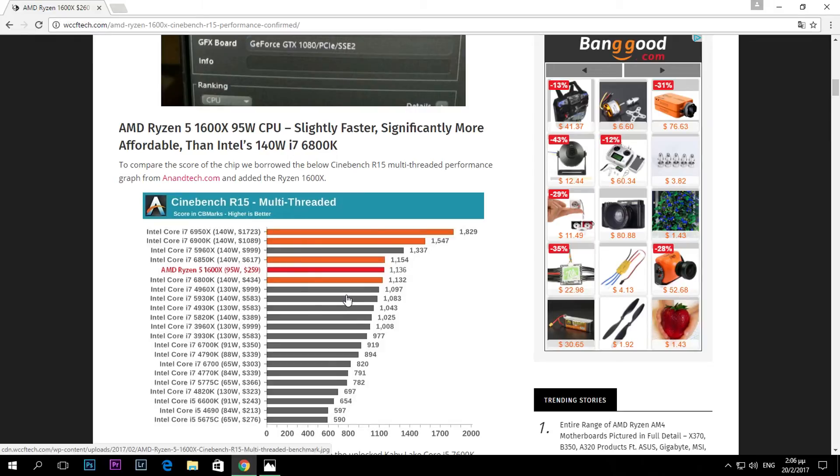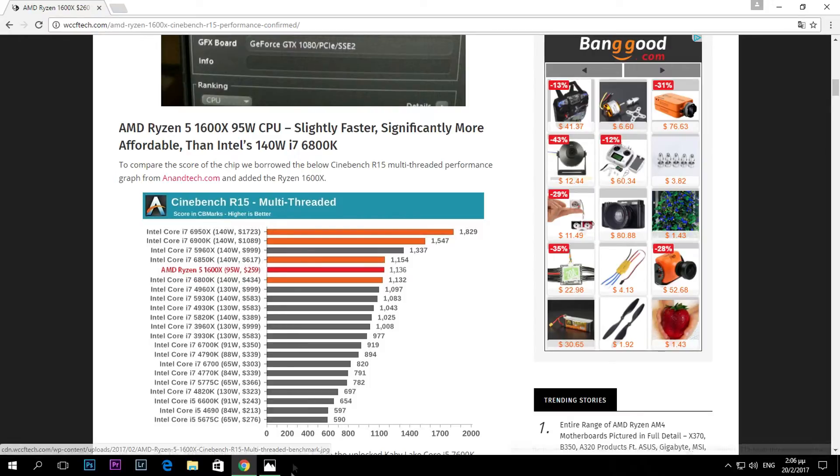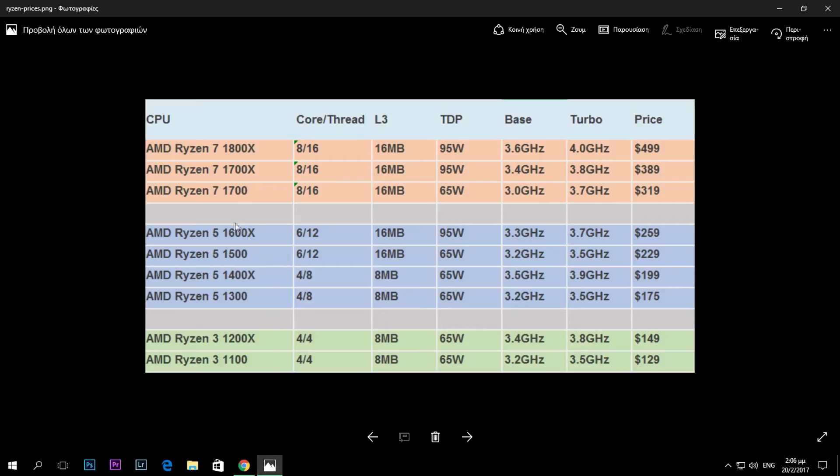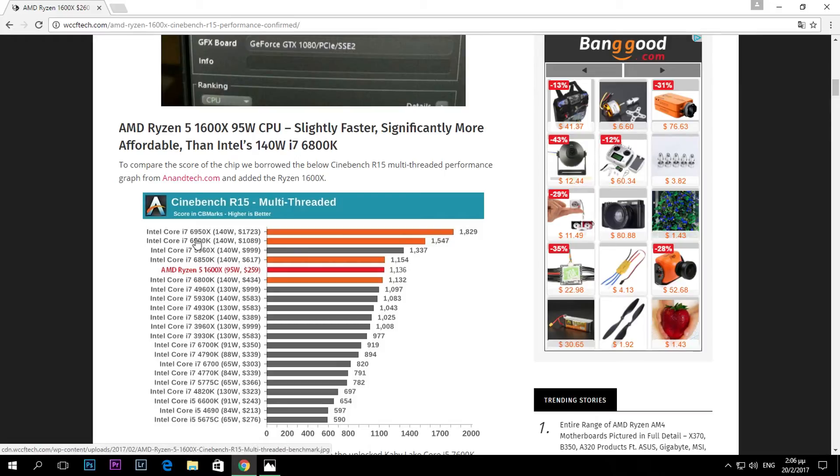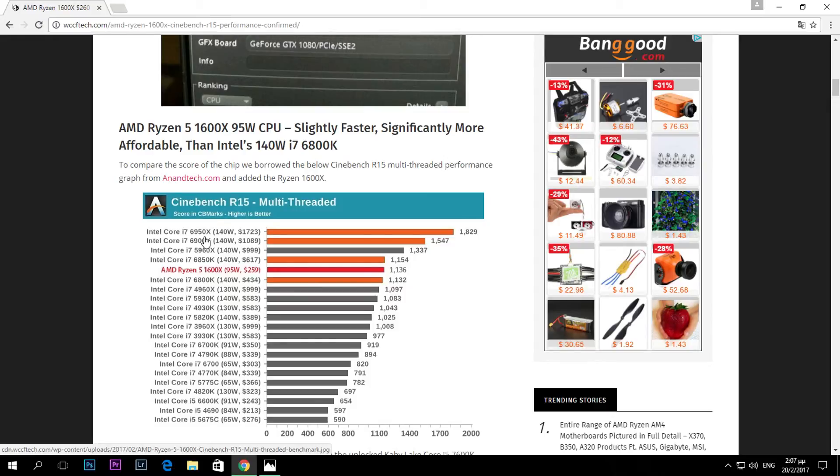These processors, I think the 8 core, 16 thread 1700X will be matching the performance of the 6900K, and the 1800X I believe is going to be very close to the 6950X. This is a huge achievement for AMD because the prices are not only competitive, they are extremely low from what has been leaked until now.